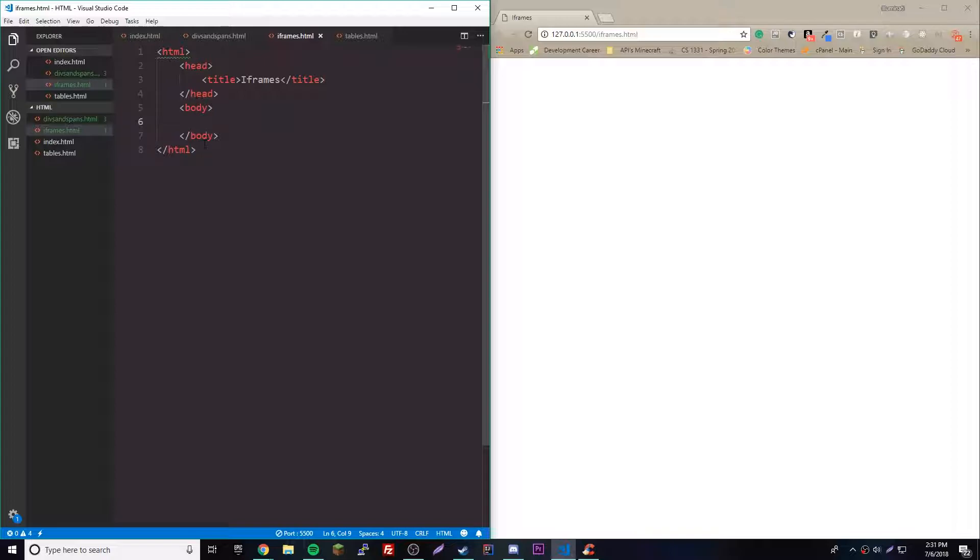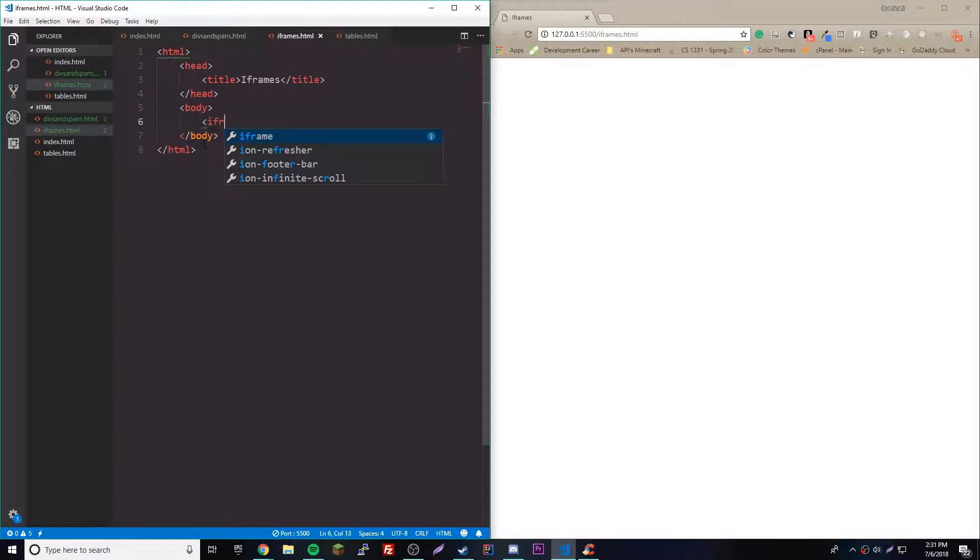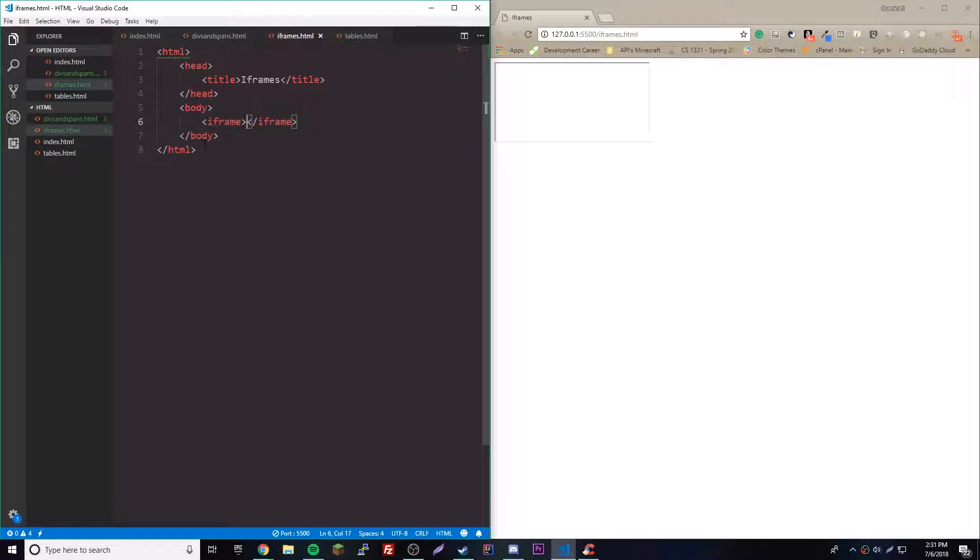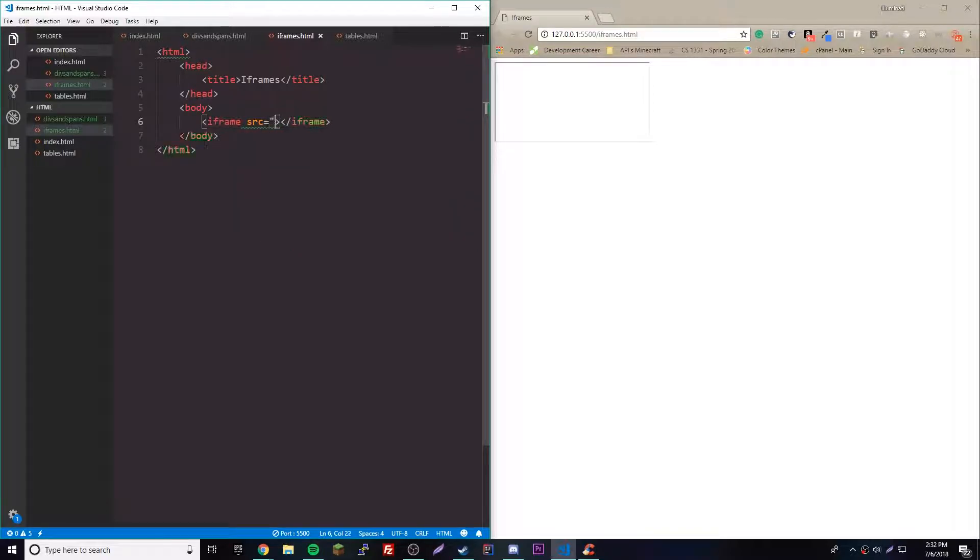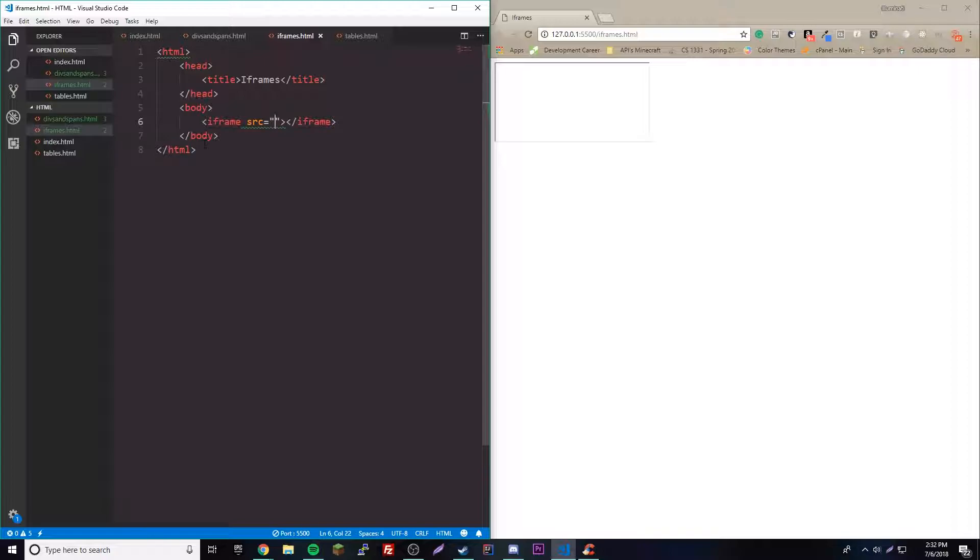Yeah, it's really simple. To make an iframe you just put the iframe element here. You don't have to have anything in the middle, but what's important is the attributes. The first one is the source attribute, src, like you would see in an image. Inside of here you'd put the URL of the web page that you want to have inside of your web page.